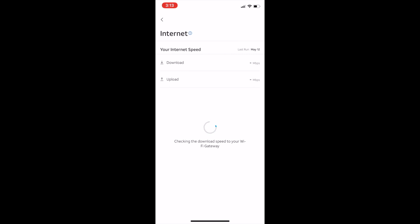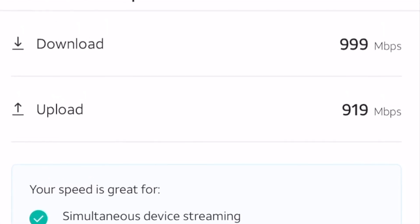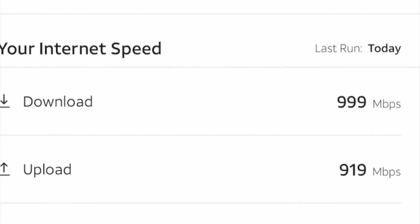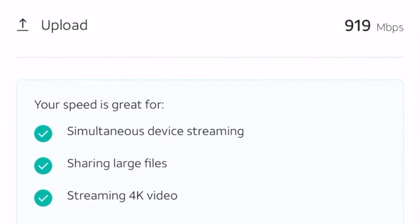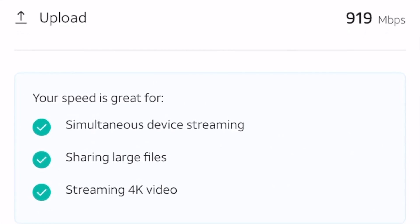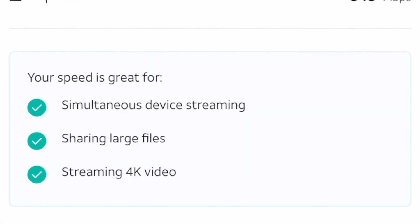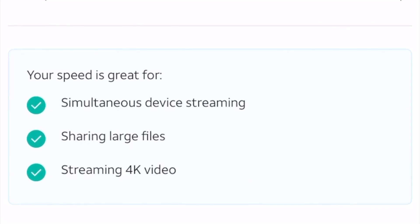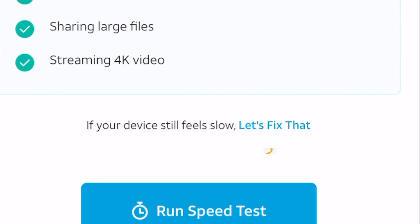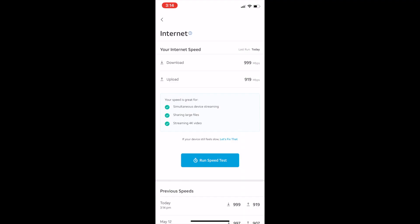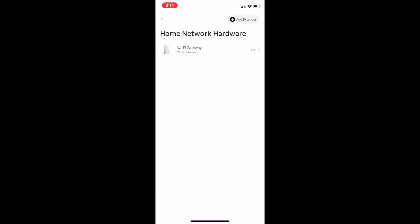In my case, I got a really fast speed—999 megabits per second on Wi-Fi. Upload's pretty fast as well. It tells you your speed is great for simultaneous device streaming, sharing large files, or streaming 4K video. If your device feels slow, there's an option that says 'Let's fix that.' That's an automated process where we try to find how to fix it if your Wi-Fi is kind of slow.